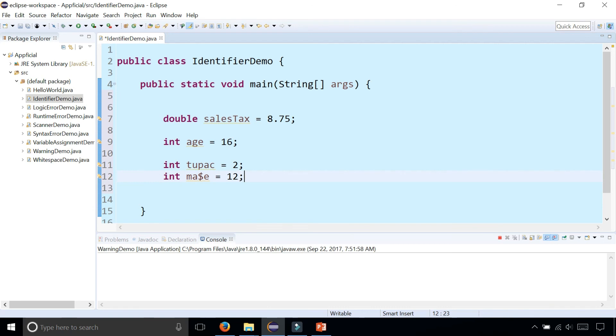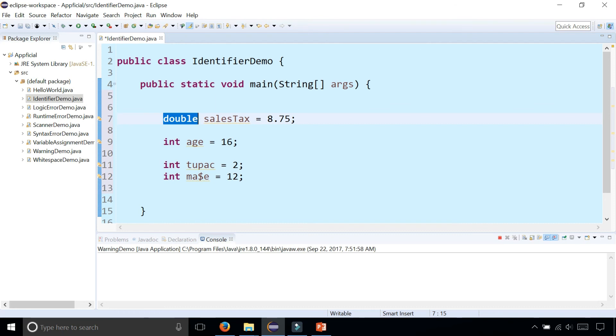So in these examples, double and int are the names of the primitive data types. SalesTax, age, Tupac, and ma$e are all examples of variable names. The equal sign is the assignment operator, and the number after it is the value that's being assigned to that variable. And then we end all these statements with semicolons.